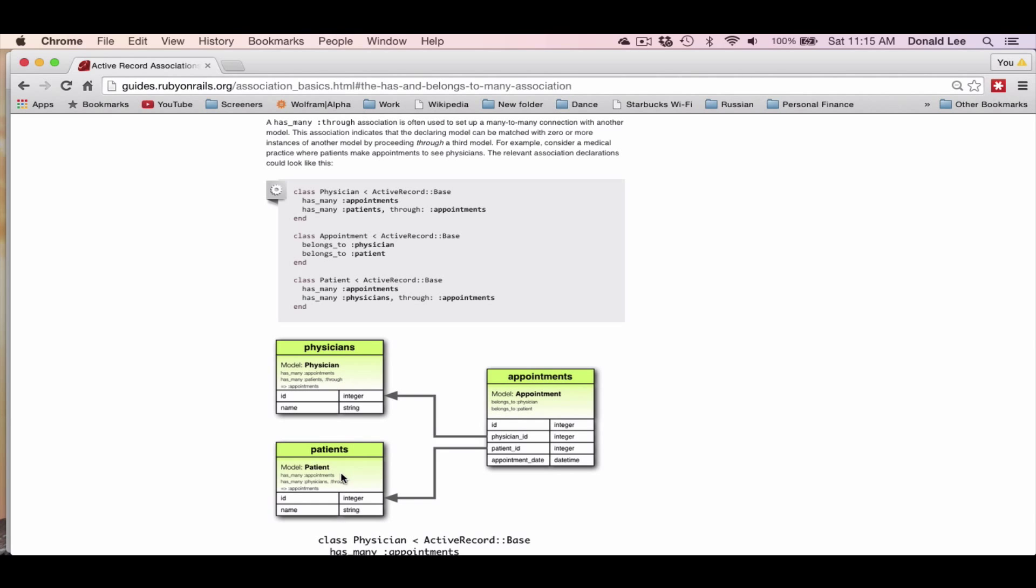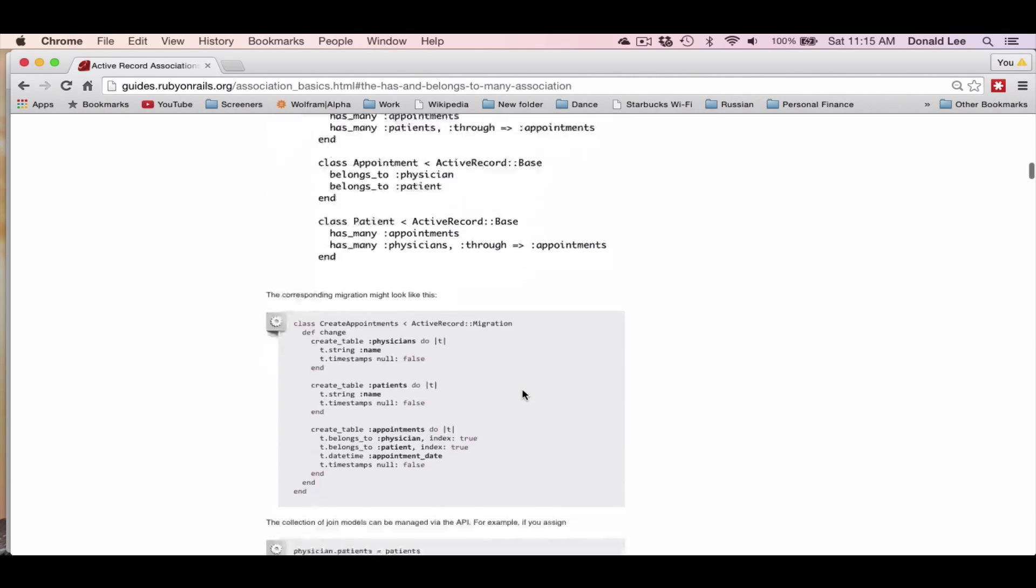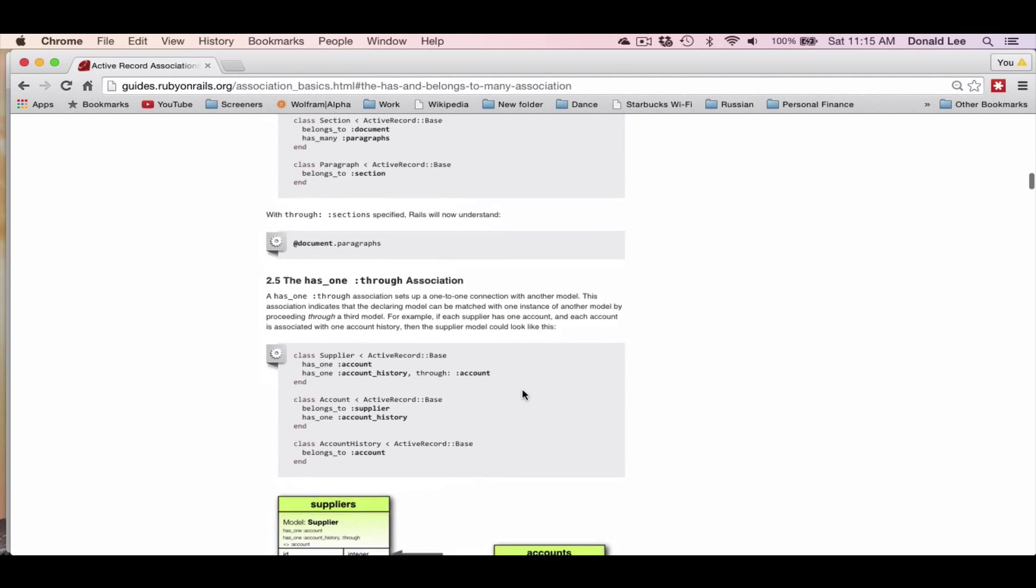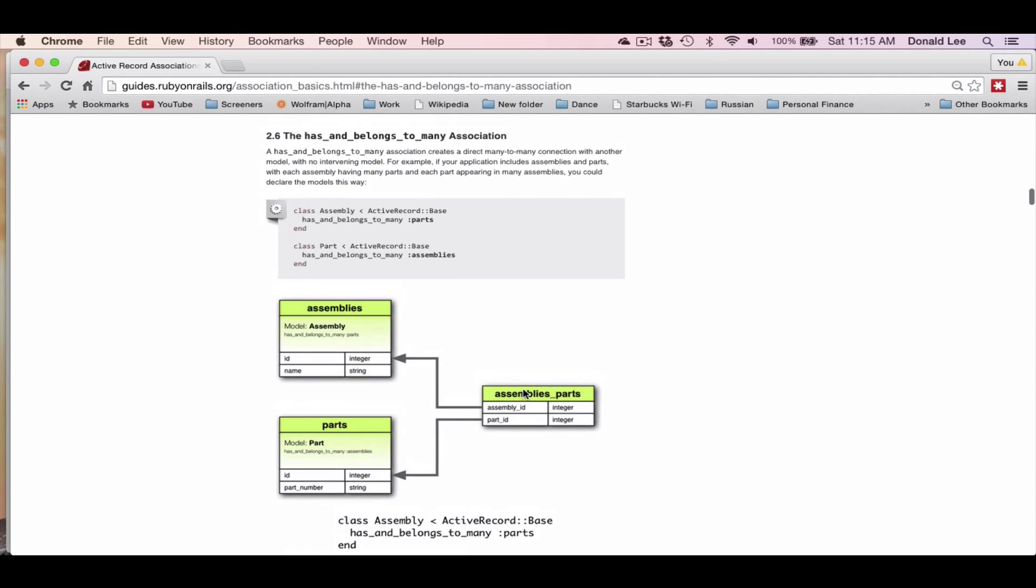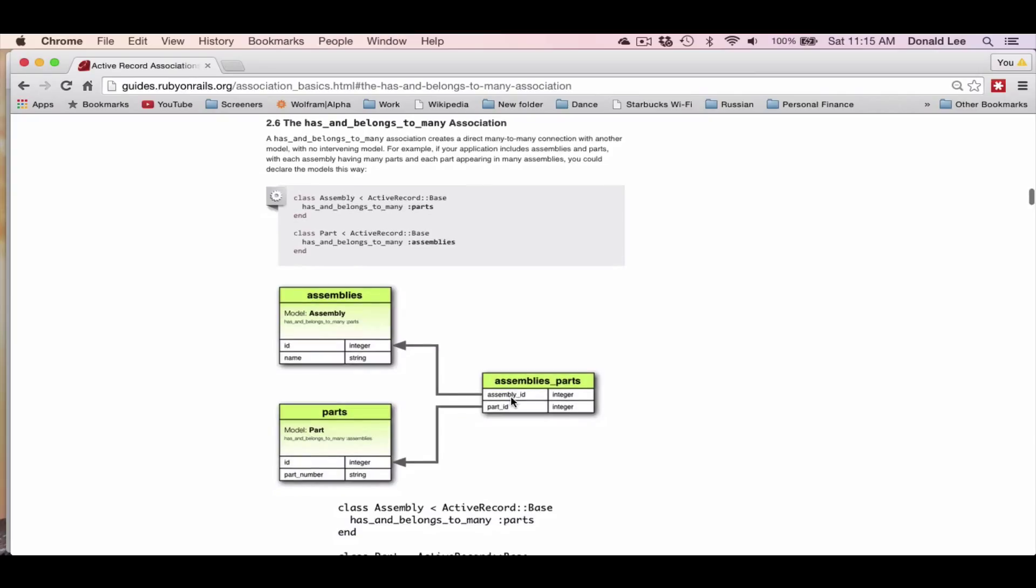Now, if you go down, we can look at the has_and_belongs_to_many associations. You can see here that an assembly can have many parts and parts can have many assemblies. It is represented by an intermediate table called assemblies_parts. To give you a good example, think about a car assembly line, or Honda for example. Honda has many different models of cars, so they have many different assemblies.